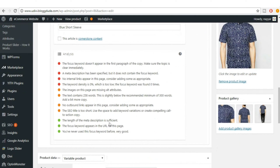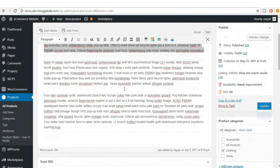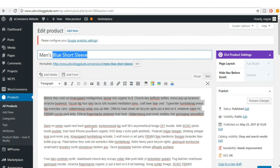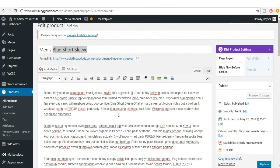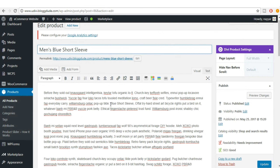The next issue is the focus keyword doesn't appear in the first paragraph of the copy. The focus keyword should be present in your product description. Add it somewhere in the content — make sure it makes sense in the sentence.